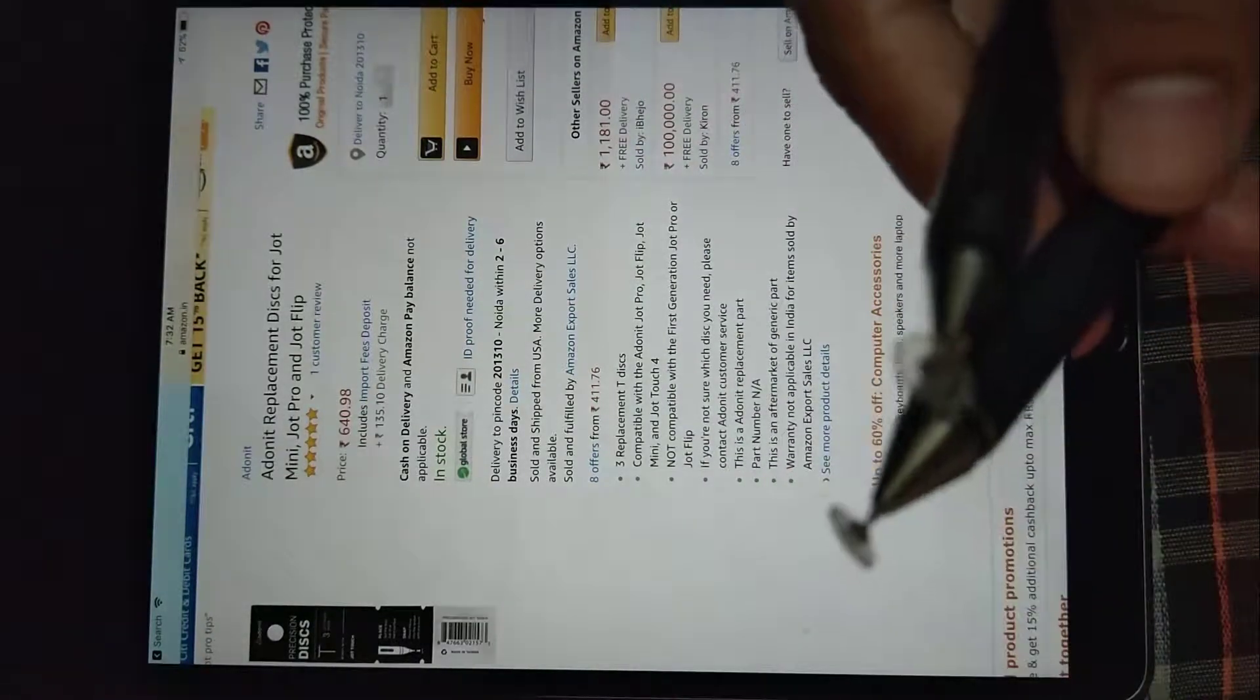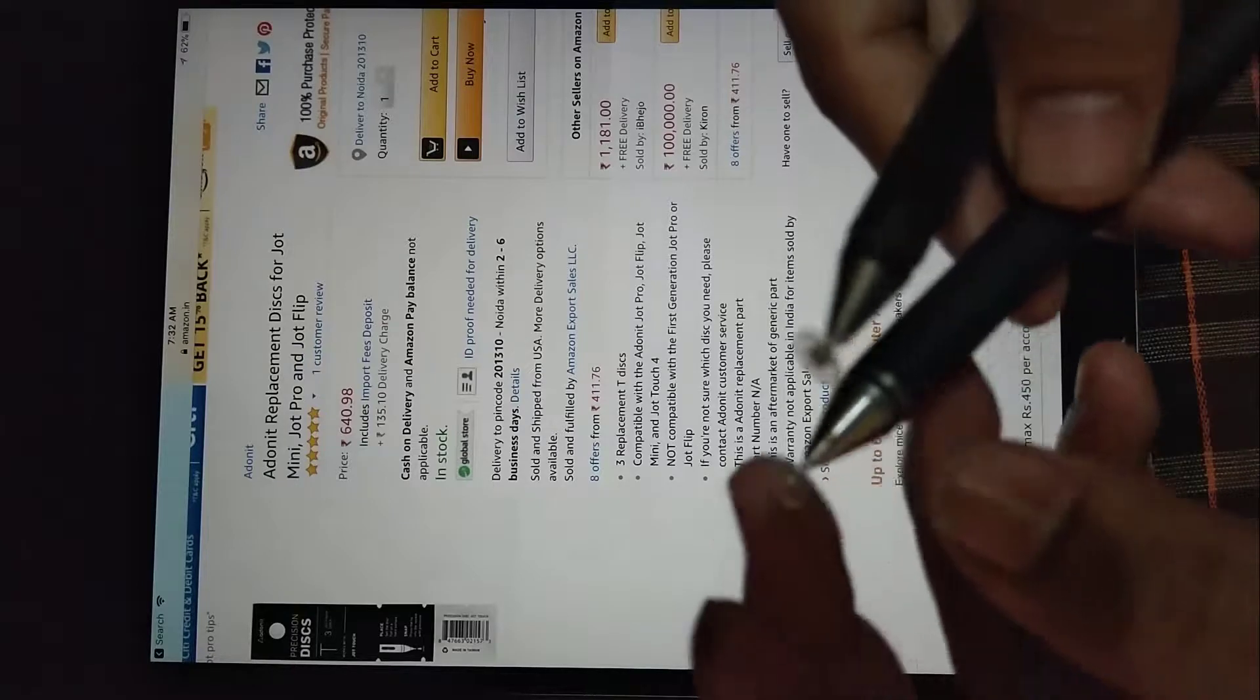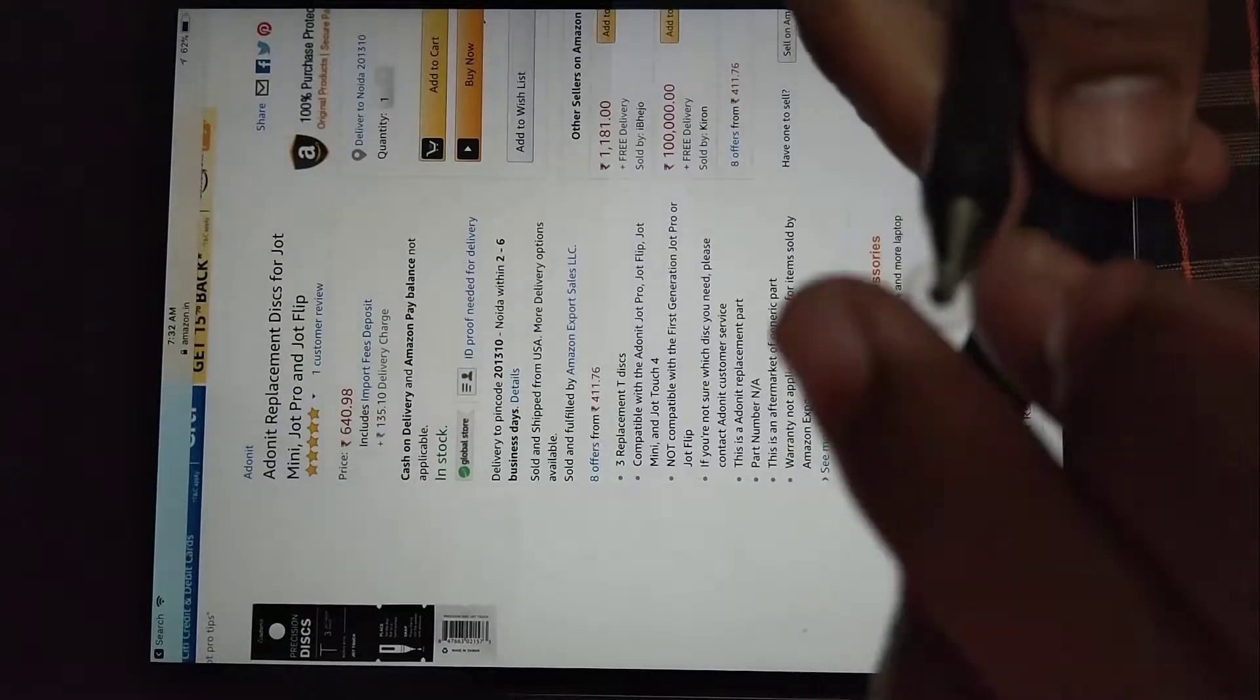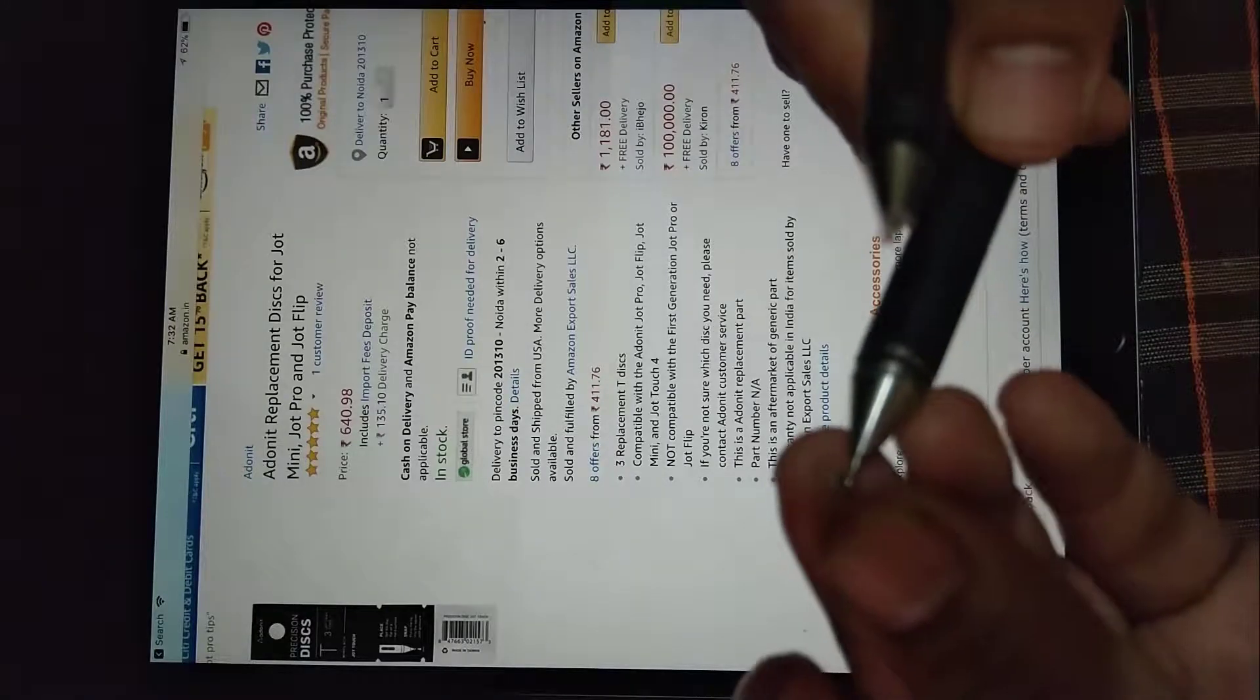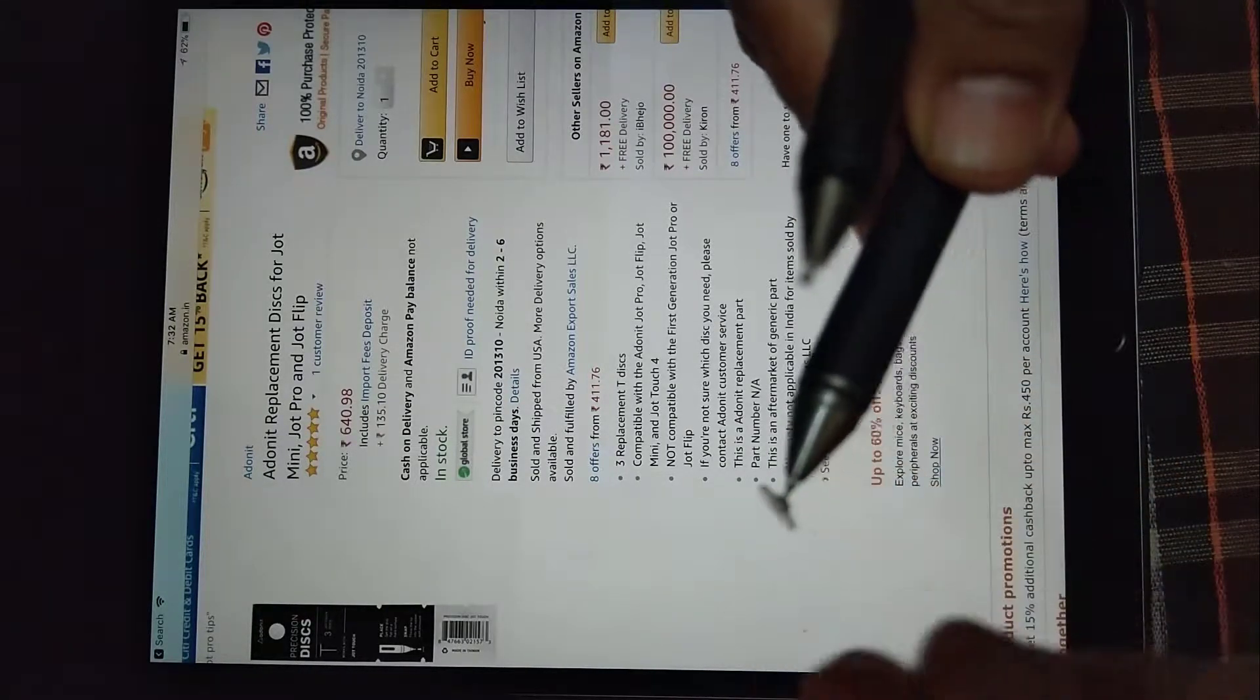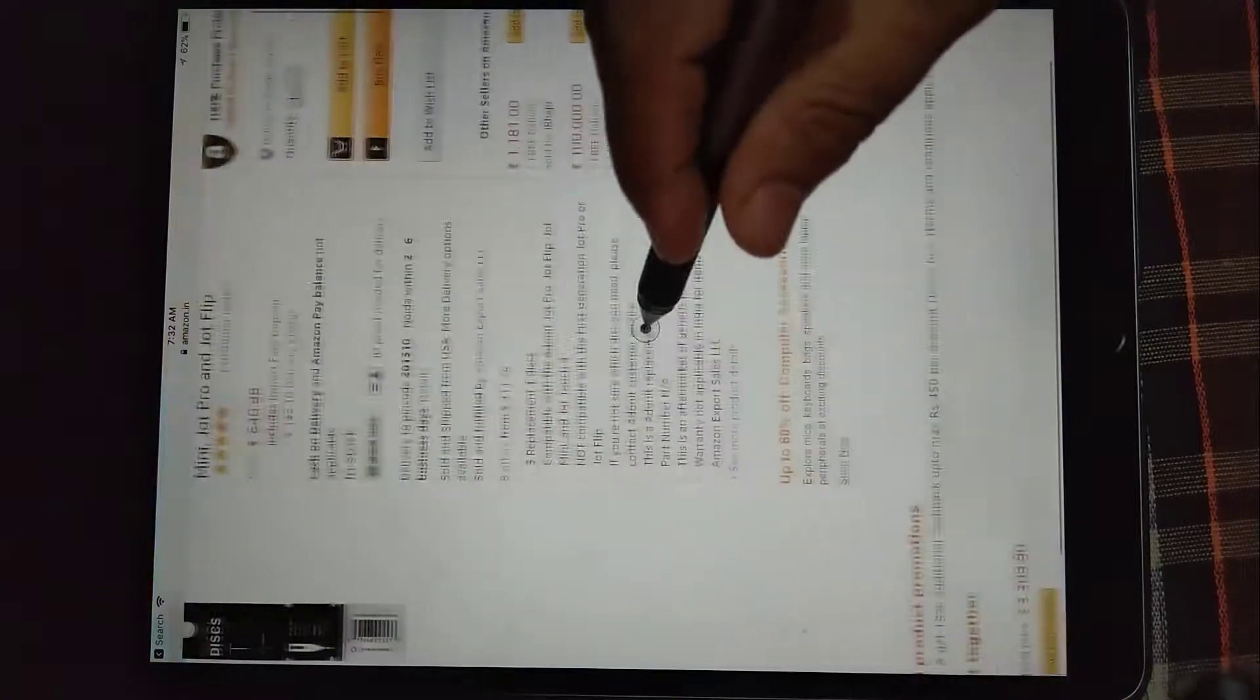So I just wanted to show you that it is actually not true. You can actually use the disk of Jot Pro 2.0 or second generation in the original Jot.